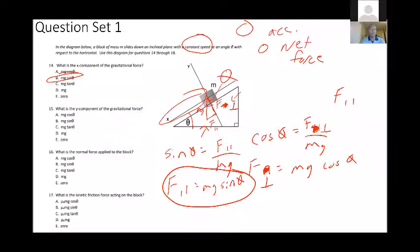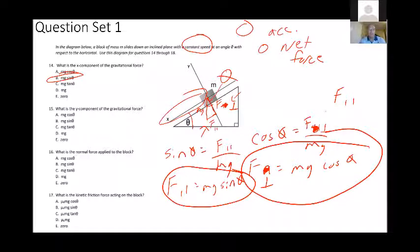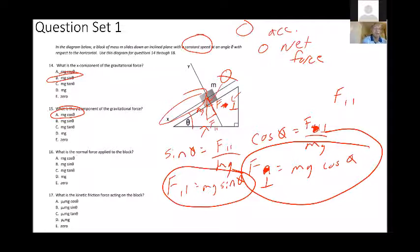Question 15 asks for the Y component of the gravitational force — that's the perpendicular component, which equals mg cosine theta. That component is equal and opposite to the normal force. That's how hard the box, due to gravity, pushes into the surface, which means it's also how hard the surface pushes back up on the box. So mg cosine theta is our answer for both 15 and 16.